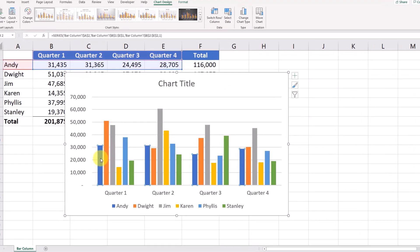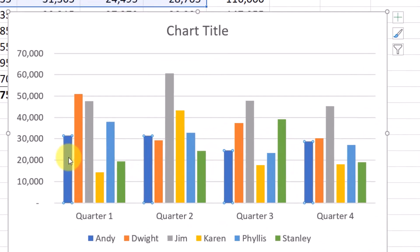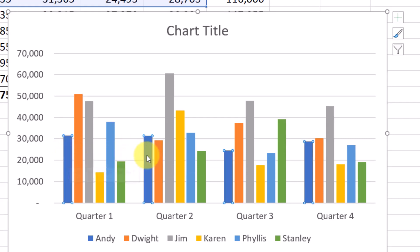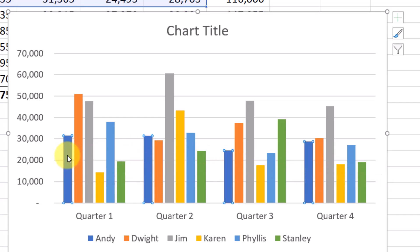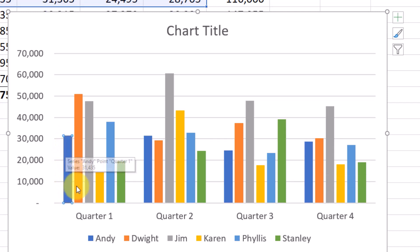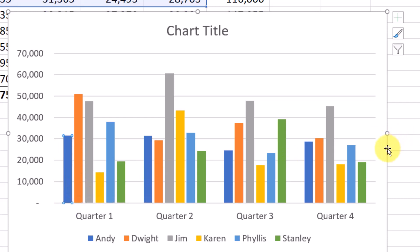If you select one of the bars in the graph, it will select all of the bars in that series. So we selected this blue bar right here, and it selected all of those blue bars as well. If you click one more time, it will actually just select that individual blue bar right there. And then depending on what's selected, you can make different changes.